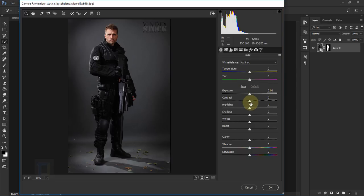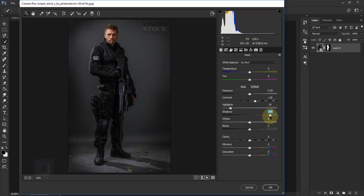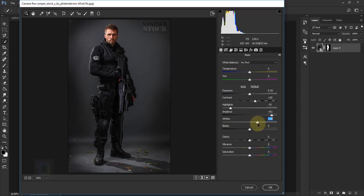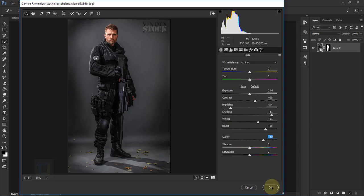In Camera Raw, first increase contrast to around 20%, then reduce highlights to make it a little flat — to give that Hollywood poster look. Lift up the shadows so we can see details in the dark parts, which works well since he's wearing a black outfit. Add a little bit of whites to make highlights brighter, then lift the blacks a little. Add some clarity around 40–50%. Looks good, then hit OK.